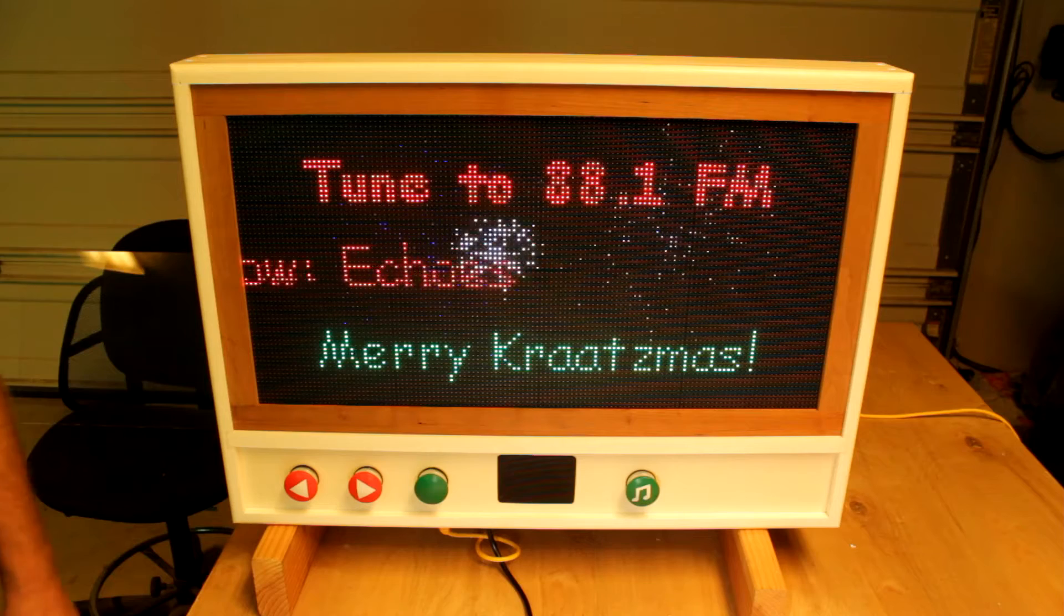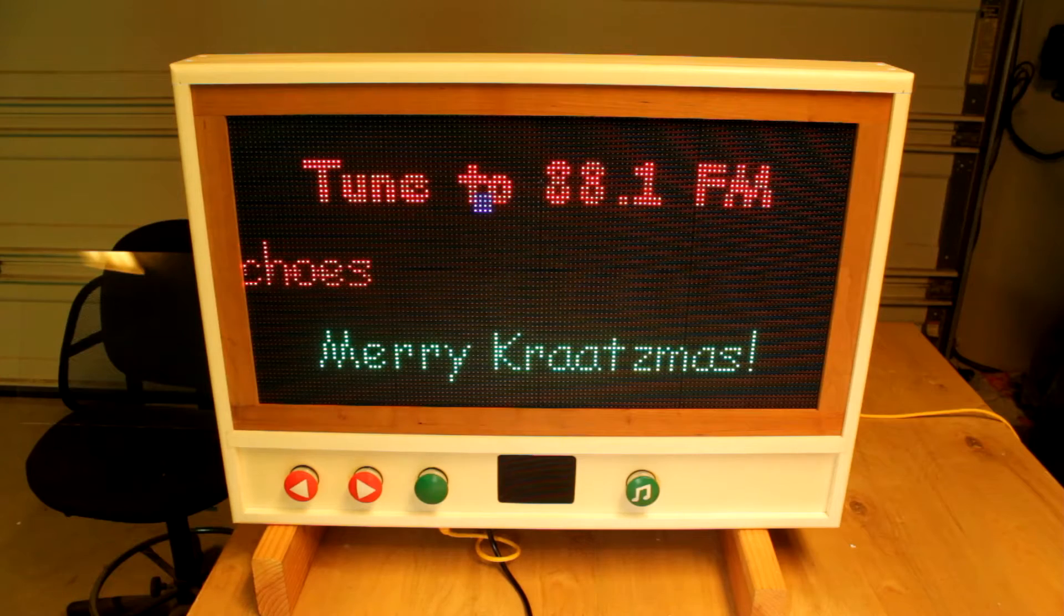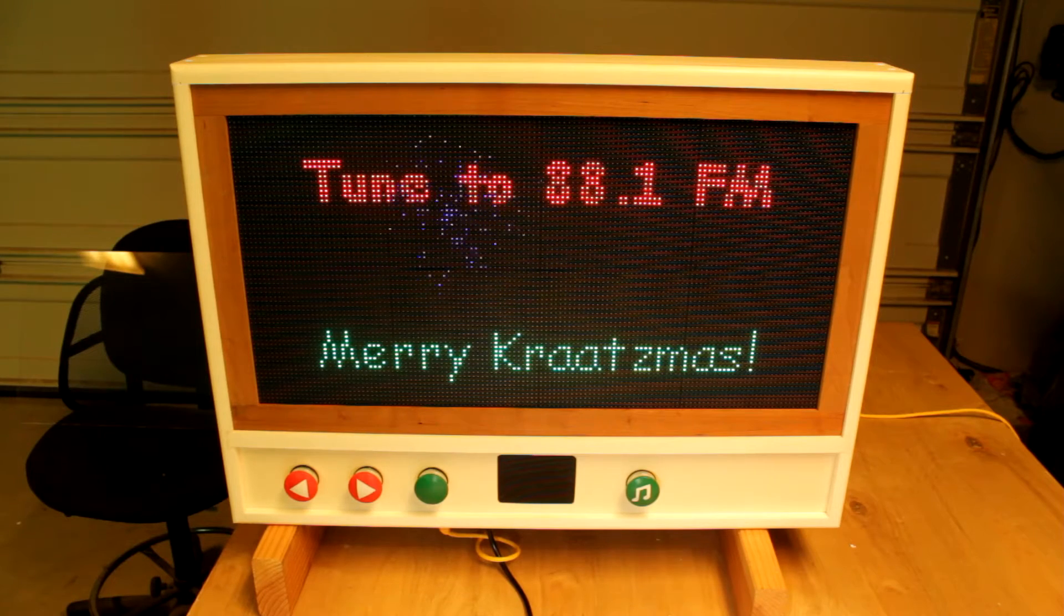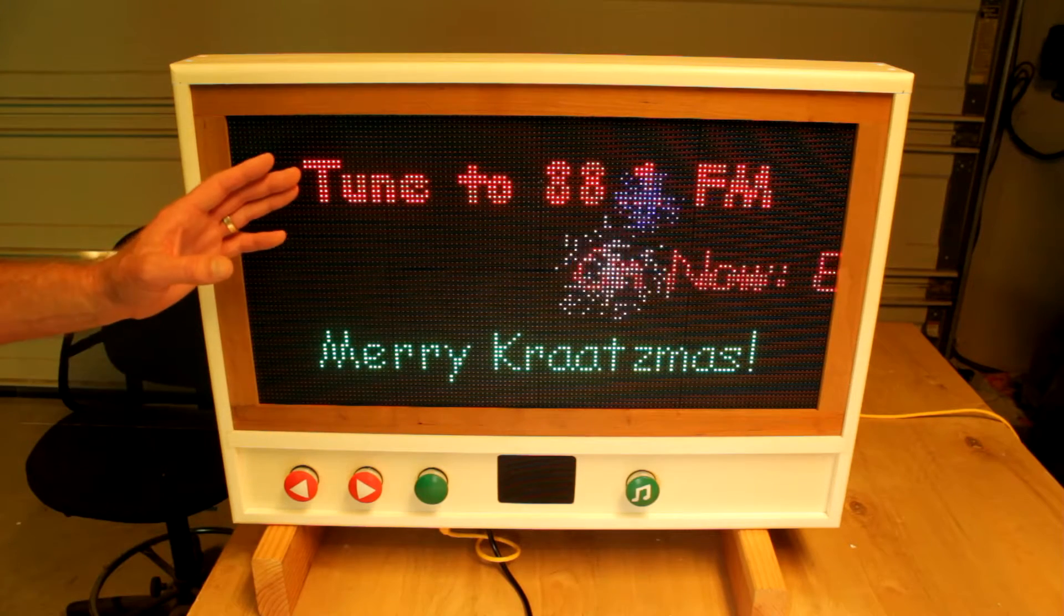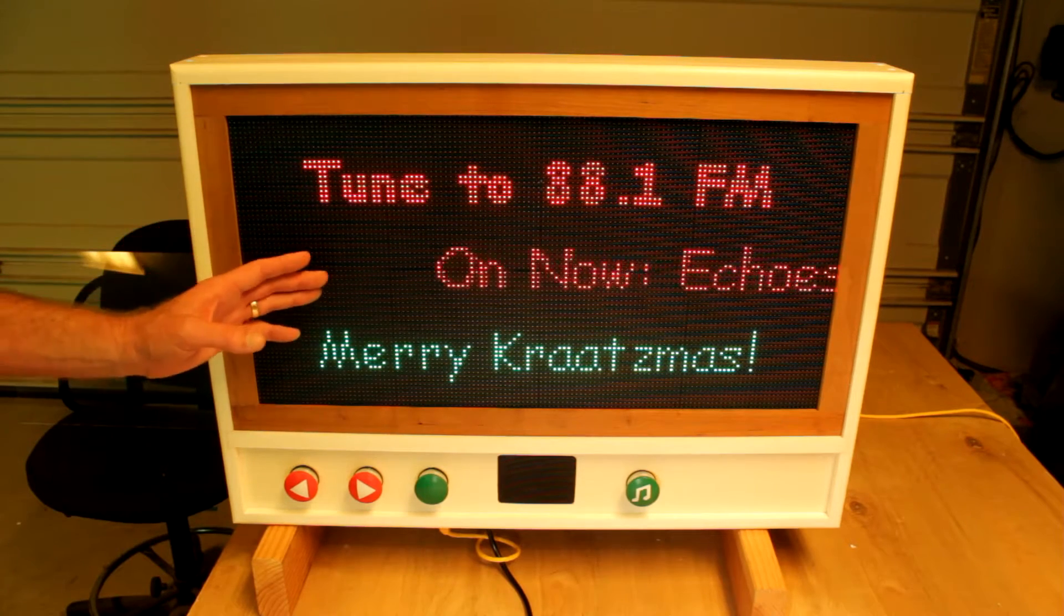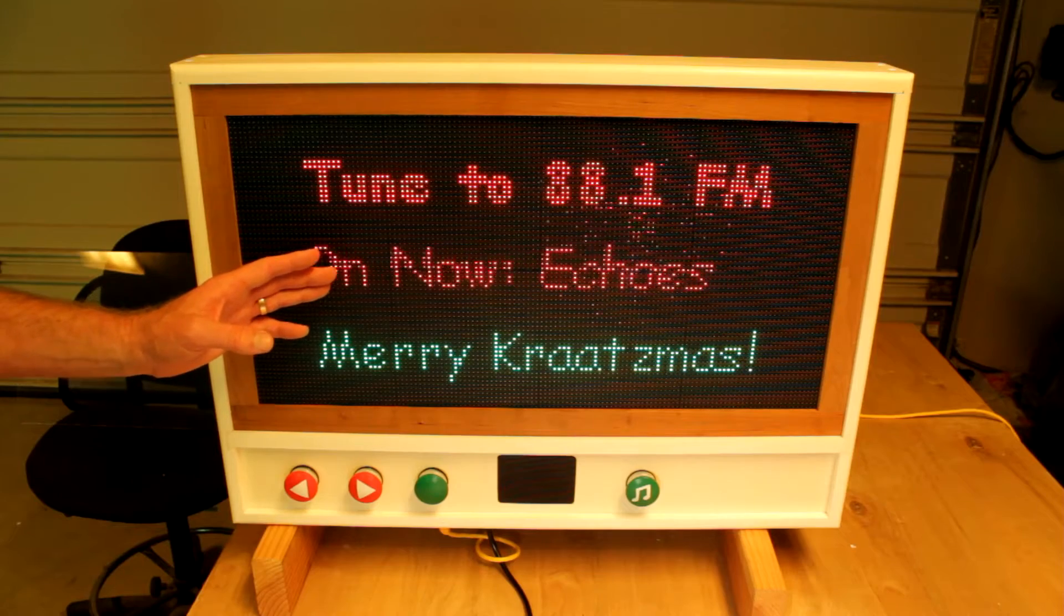Right now, we're showing a simple element from a playlist running on X-Schedule that displays the tune-to frequency and what song is playing right now.